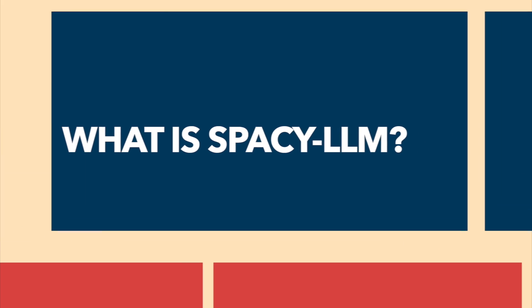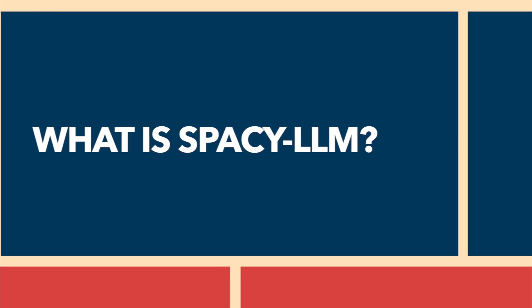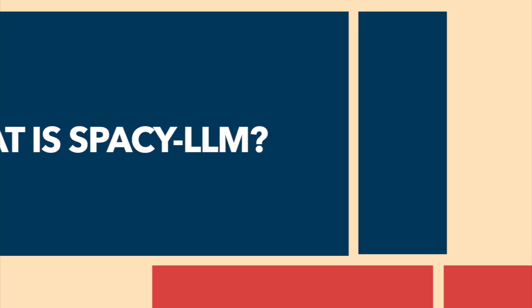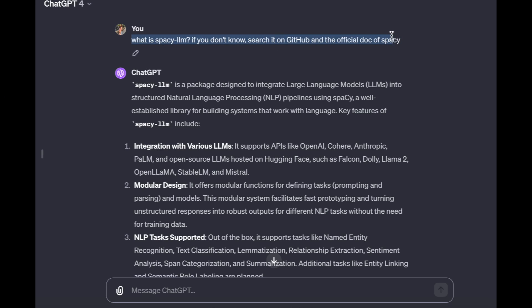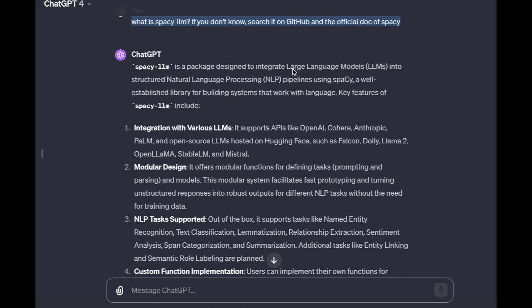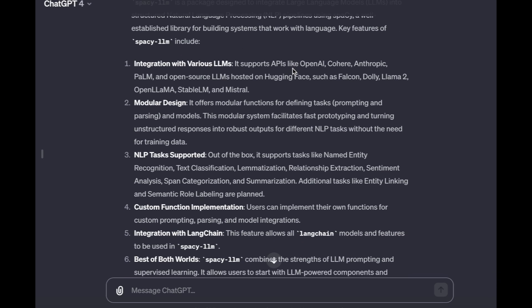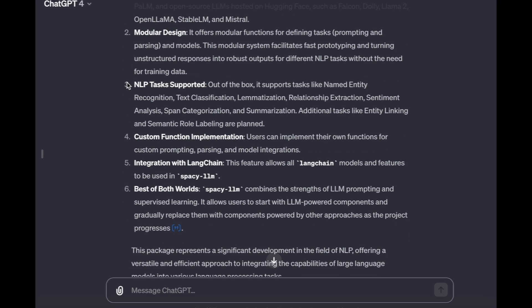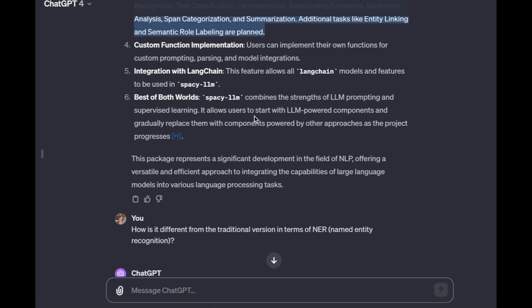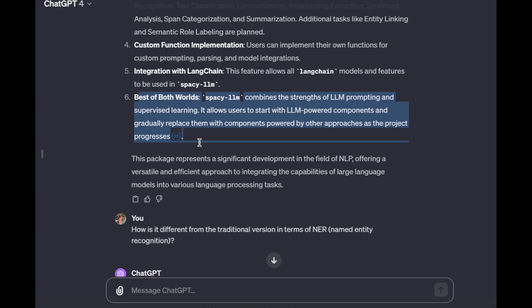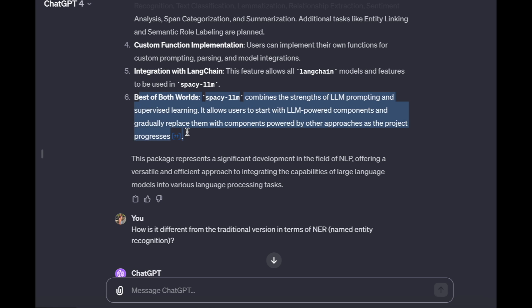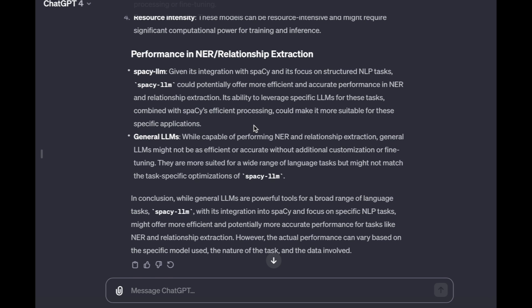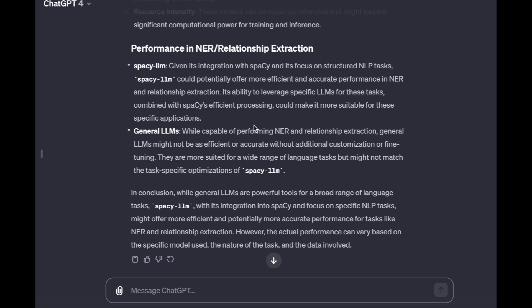Before we dive in, let's ask GPT what spaCy LLM is. spaCy is known for its strengths in NLP including recognizing entities, classifying text, and analyzing sentiments. Now it has been integrated with LLM so it can leverage the prompt-based abilities of LLM and its built-in effectiveness in processing text at the same time. This combination can lead to more efficient and accurate results.